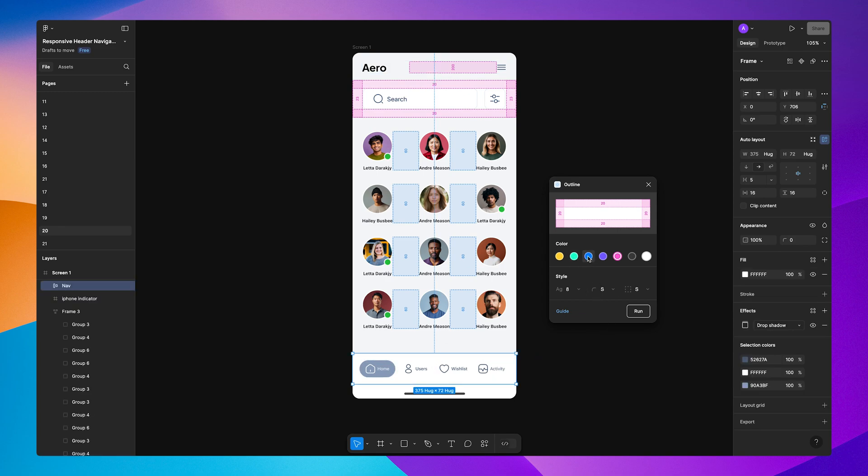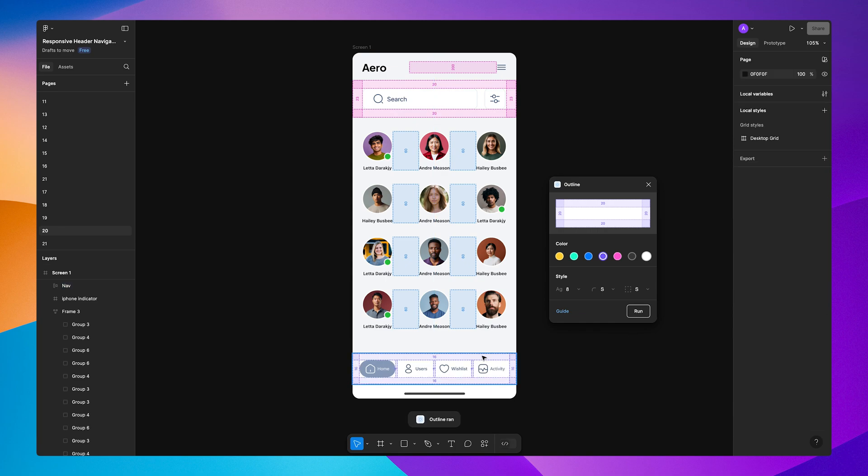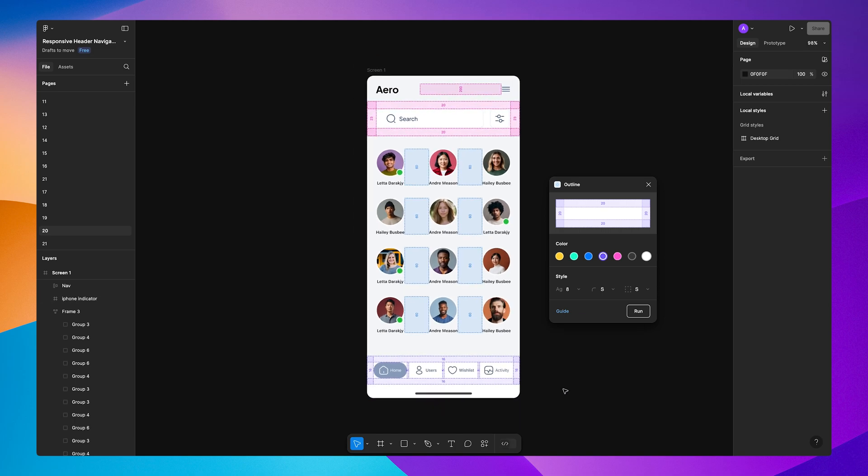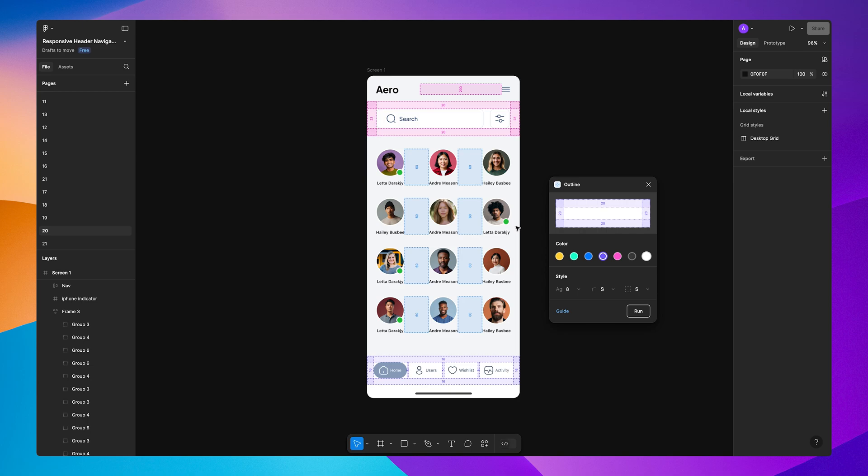Now you can see every single element has visual padding between them. This will help developers to see how the elements work and what the padding between them should be. This will make their life easier and they will thank you for that.